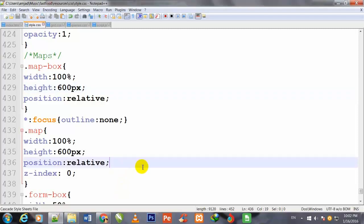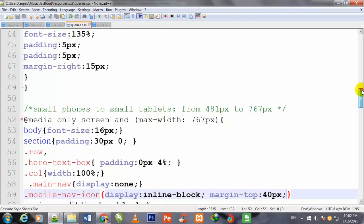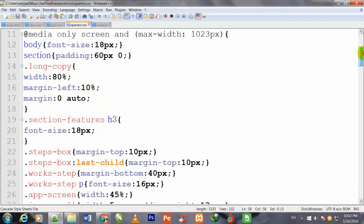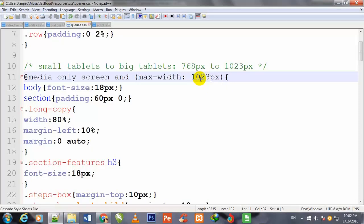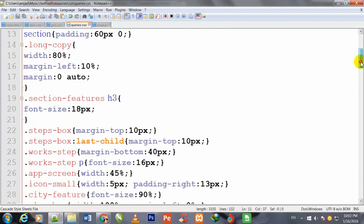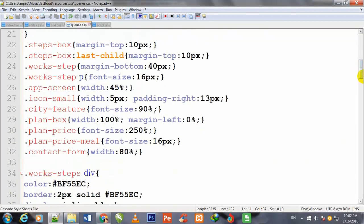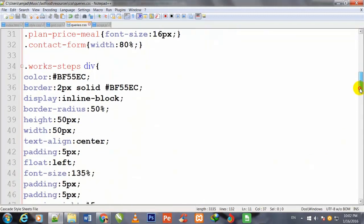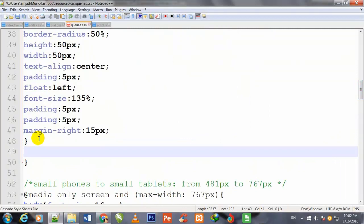Now I go back to Notepad++. I will go to my queries.css file and begin to work on it. I come to maximum width 1020 pixels at media only screen, and I scroll down a little under this section.